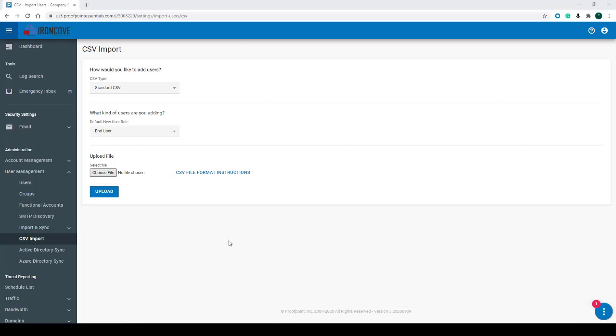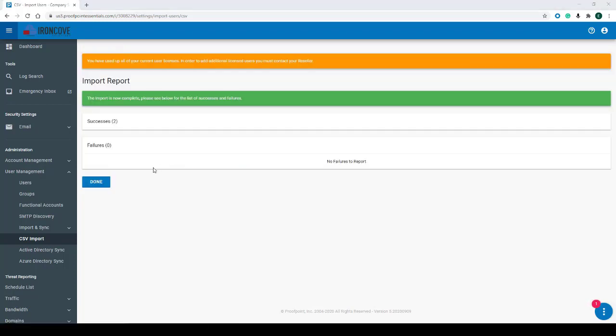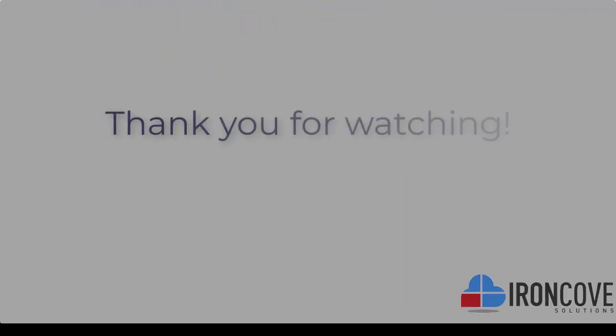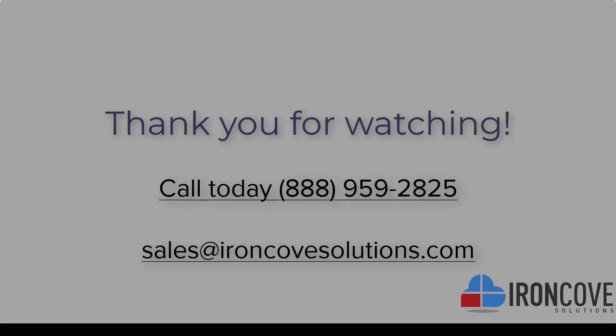Once you have the users in a CSV file, click on Choose File and select your CSV file. Next, click on Upload. As you can see, we have successfully added our users to a CSV file. And there we have it—we have successfully added users into Proofpoint Essentials.